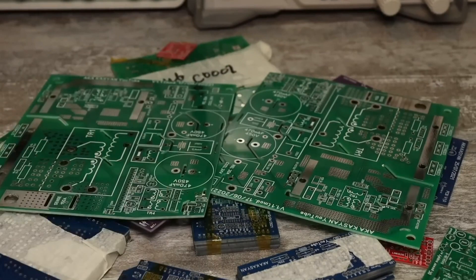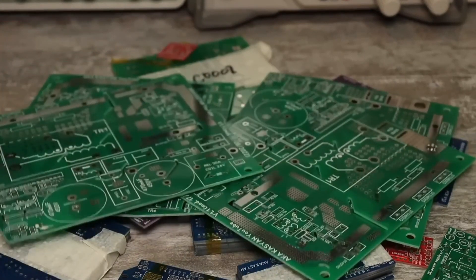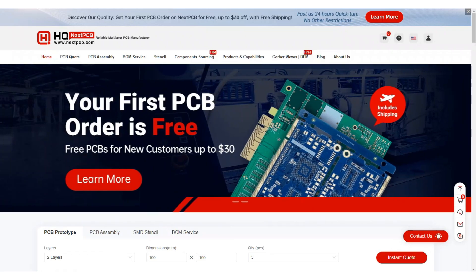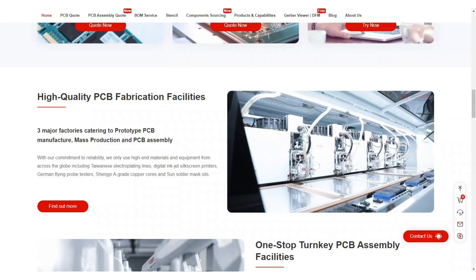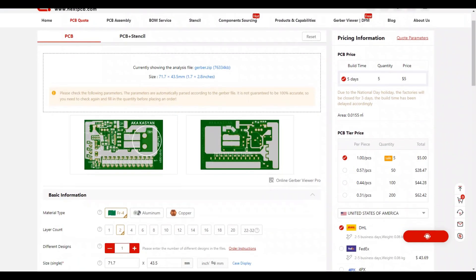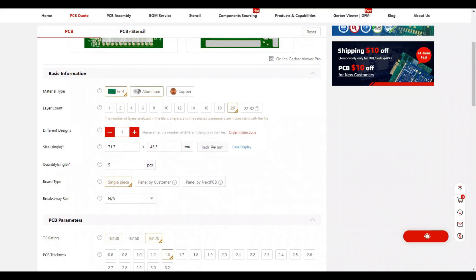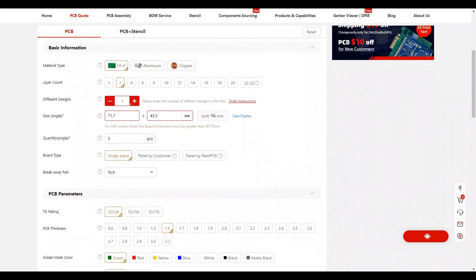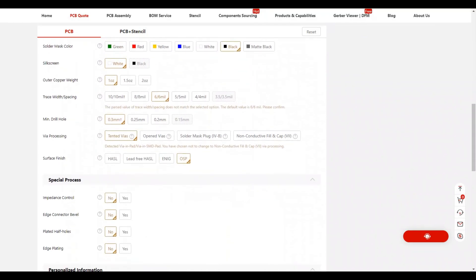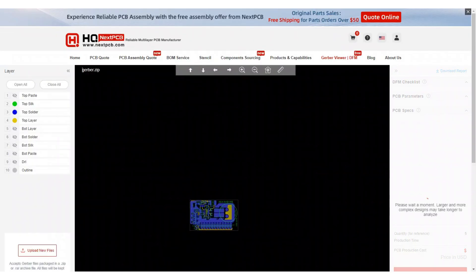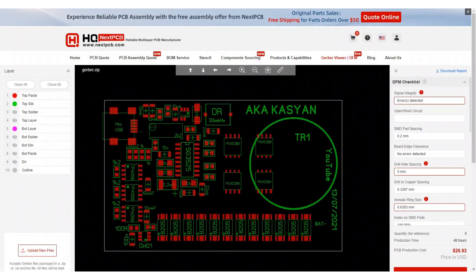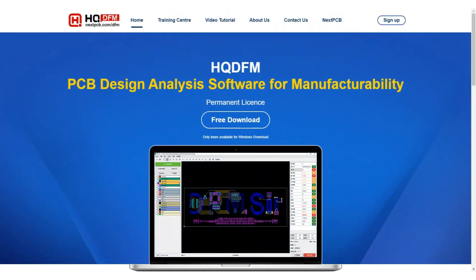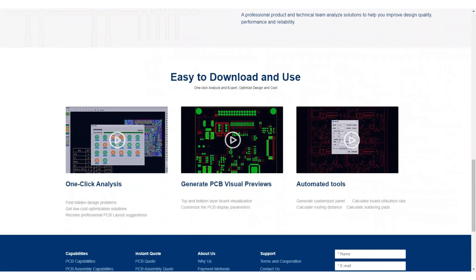But before I do that, I would recommend a PCB manufacturing service from our partner NextPCB. This is a huge factory that can manufacture printed circuit boards of any complexity and size according to your drawings. To do this, you just need to upload the project Gerber files to the company website, select the necessary options, pay for the order and receive factory boards of high quality. There are many available options for solder mask colors, board thickness and coating. A convenient Gerber viewer will allow you to carefully inspect the board for defects before sending it to production. With NextPCB, your projects will always be perfect. Link in the description.